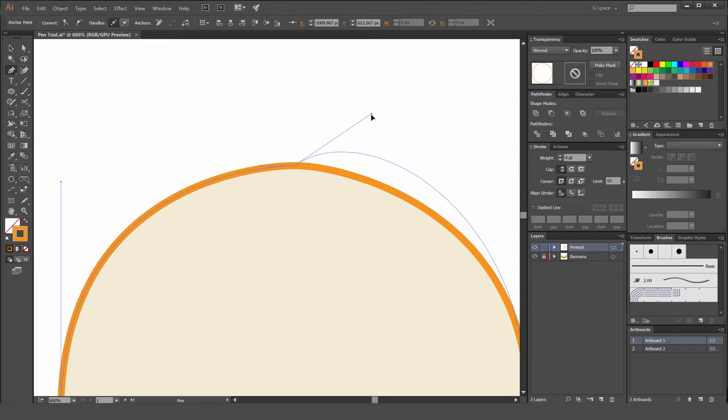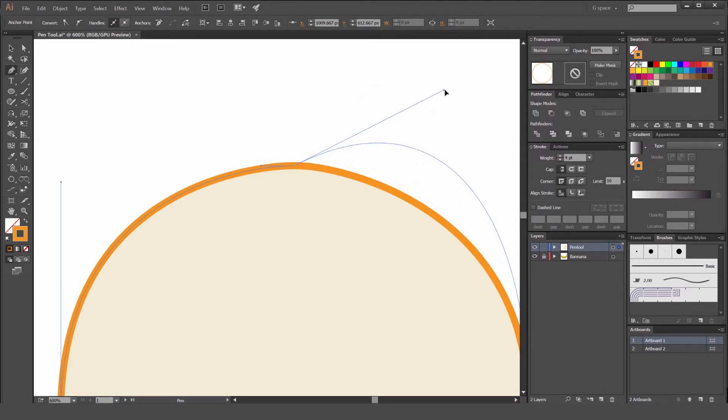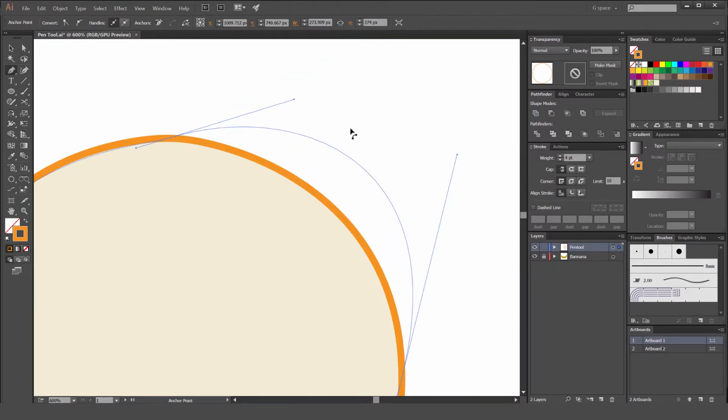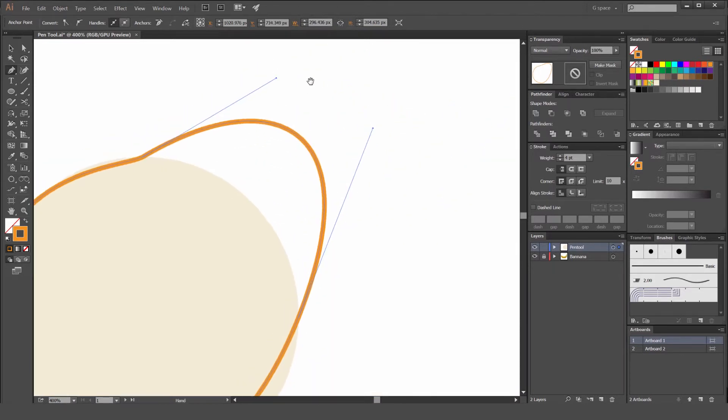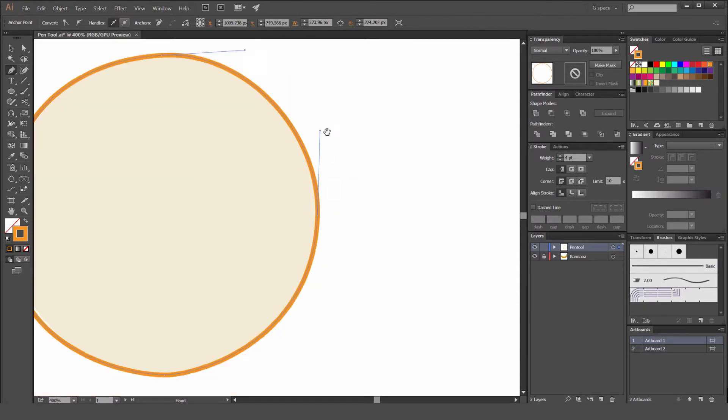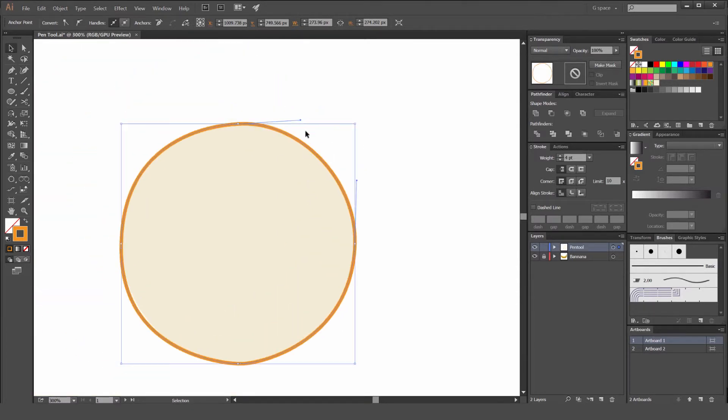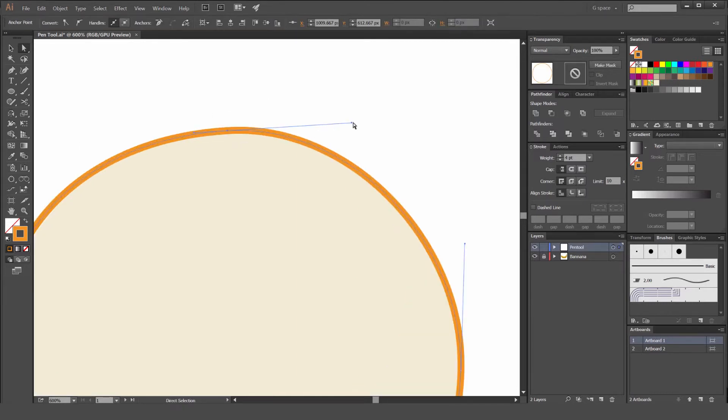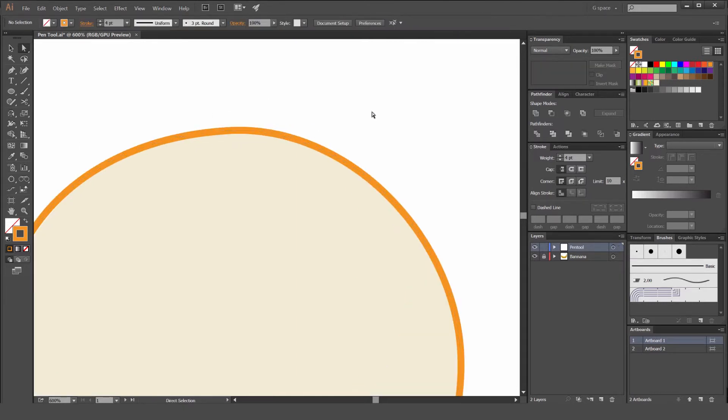You can also hold alt as well if you want to move the path or one side. If I hold alt and drag this path out, it's going to use these two handles and drag them out. So holding alt or option on a Mac is really handy if you want to do that.